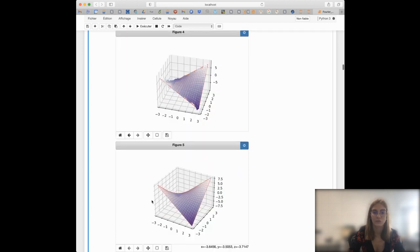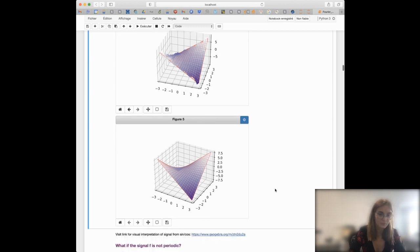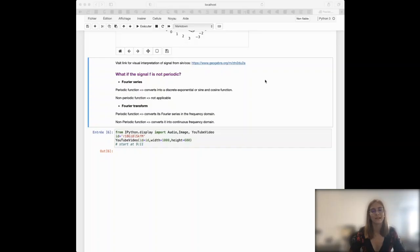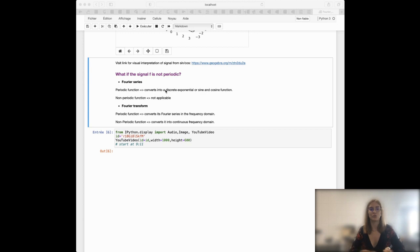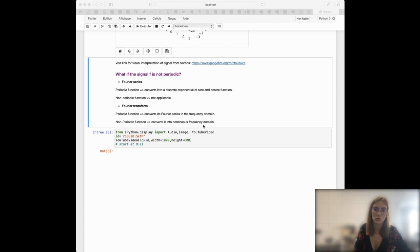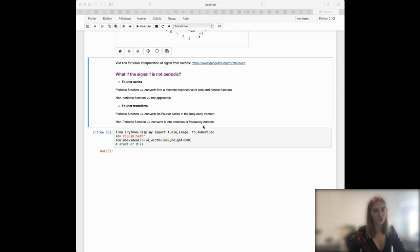If you add even more sine functions you are able to reconstruct the surface very, very well. Everything shown so far concerns periodic functions. Fourier series transform a periodic function into a discrete sum of sine and cosine functions. For non-periodic functions, however, Fourier series are not applicable. Instead, what we should use is called the Fourier transform, which converts non-periodic functions into continuous frequency domain functions.